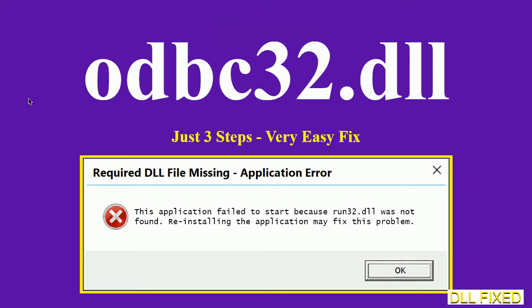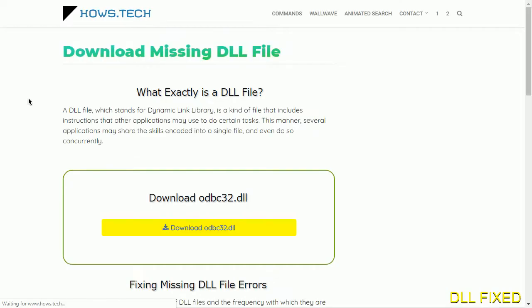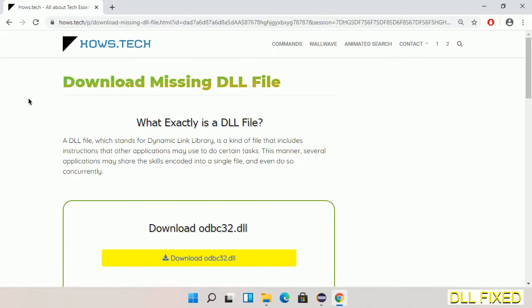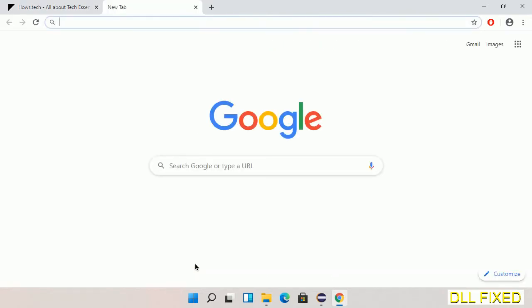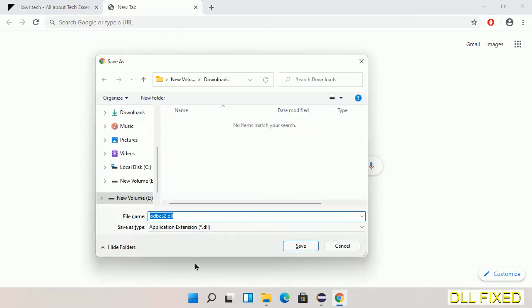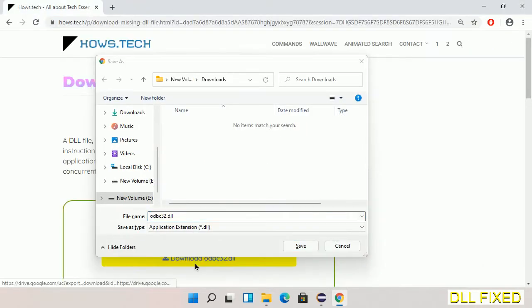Let's see how to fix this missing DLL problem in just three steps. In step one, we have to open this page — the page link is provided in the description. It has a download button, so we'll click on the download button and the file will get downloaded. Now save this file somewhere.